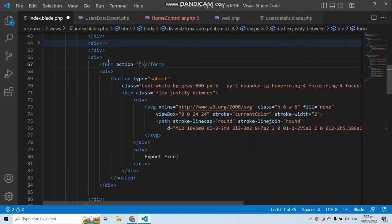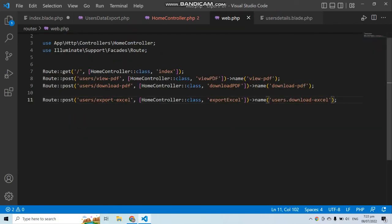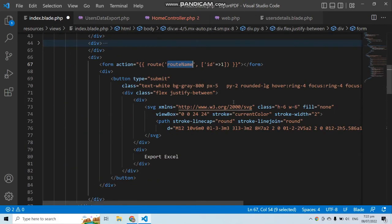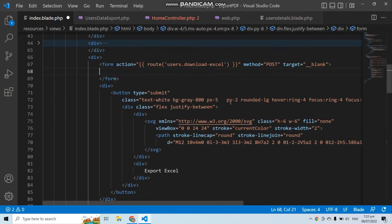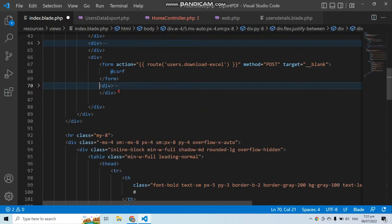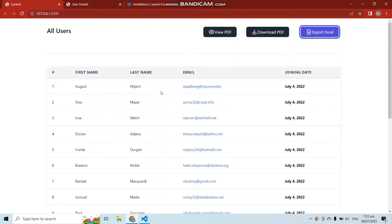Set the form action to the route users.download-excel with no parameters. Set the method to POST since the route handles POST requests, and add target blank. Move the button inside the form, then save.